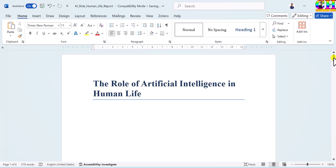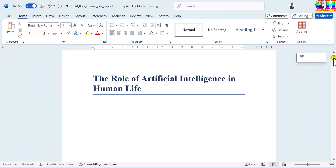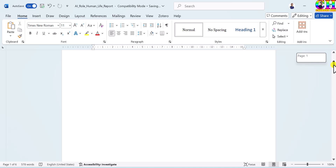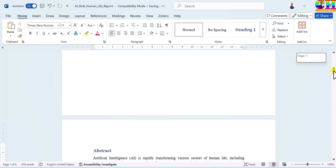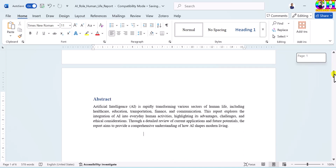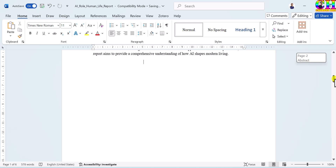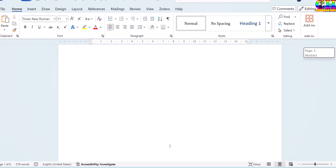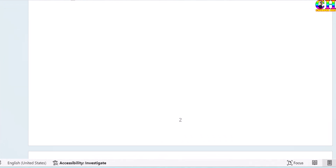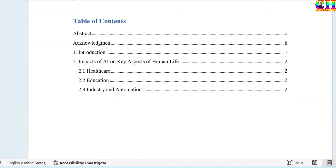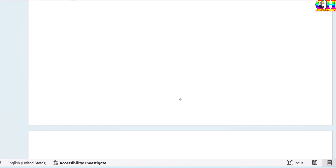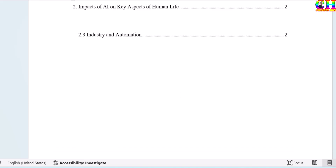Let's check. So there is no page number on the title page. Then there is page number 2, then page number 3, 4, and so on.